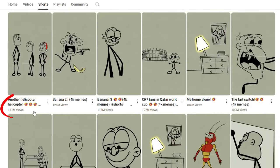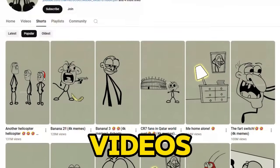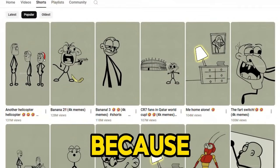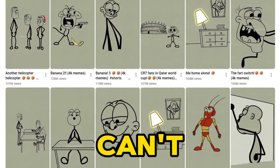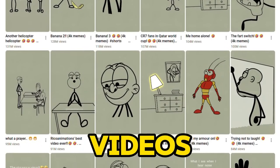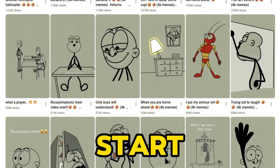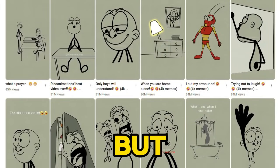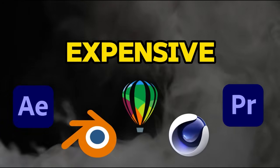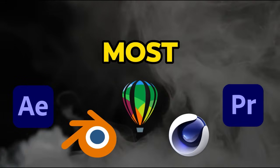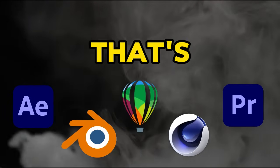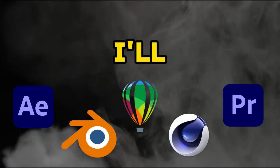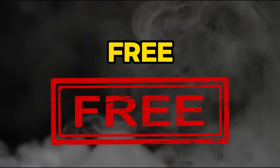For example, 131 million views, 128 million, 118 million, and even more. That's just crazy. These videos get so many views because once people start watching, they can't stop. If you can make videos like these, you can also go viral and start making money. But here's the problem. They use complicated and expensive animation software, which most of you might not be able to afford. That's why in this video, I'll show you how to make an animation video easily using a free AI tool.